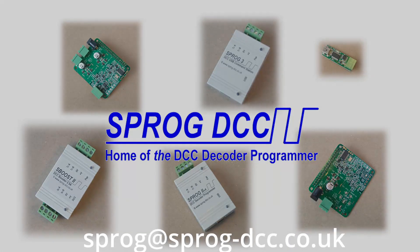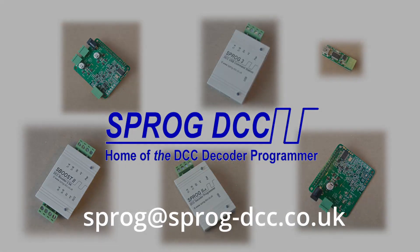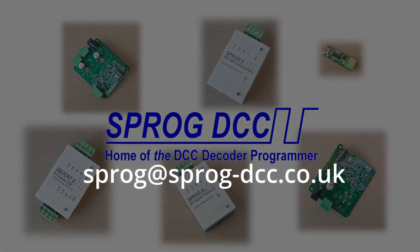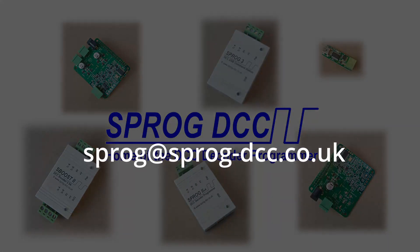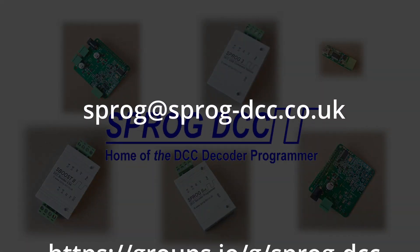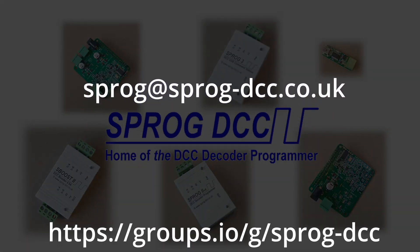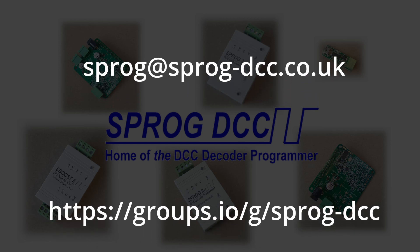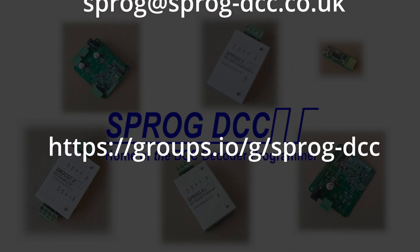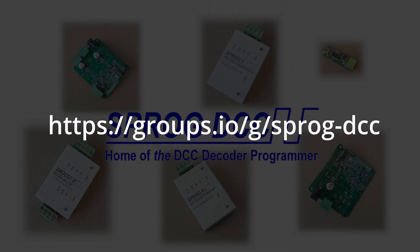That brings us to the end of this video. We've looked at setting up the Sprog in JMRI, some basic programming operations and using the throttle on the programming track. Thank you for watching. Please do consider subscribing to our channel.